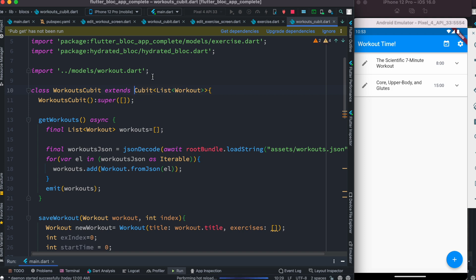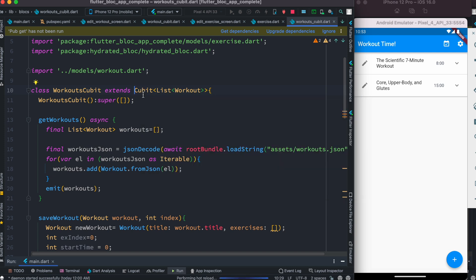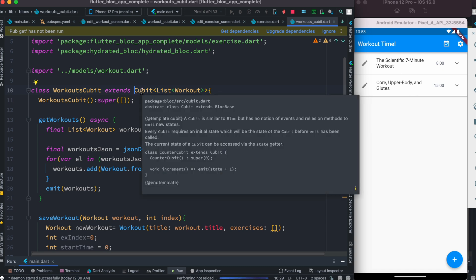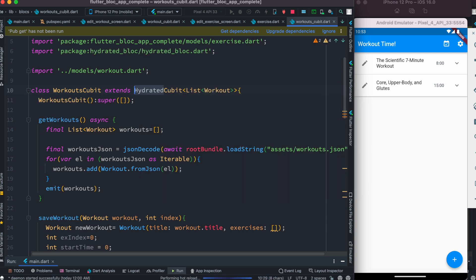If you don't know what Cubit is, Cubit is a subset of Bloc. Instead of Cubit, you can use Bloc, but Cubit makes your code easier to read with less boilerplate. If you're using Bloc, say Hydrated Bloc. In our case, we use Cubit, so Hydrated Cubit. The idea is they're pretty much the same.